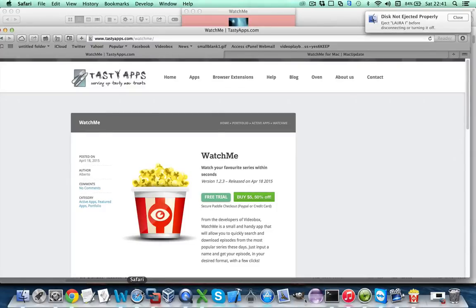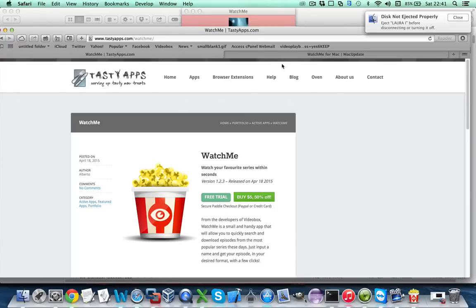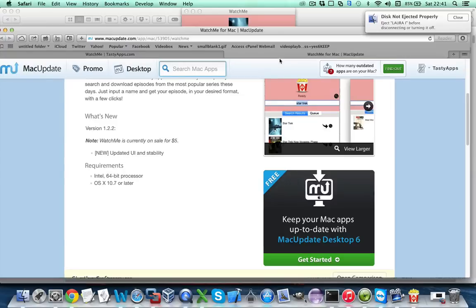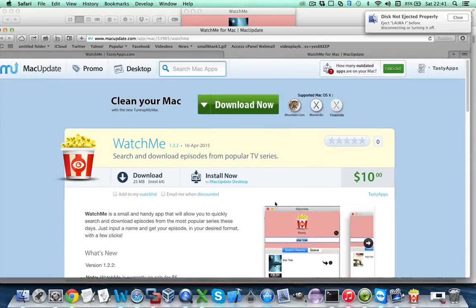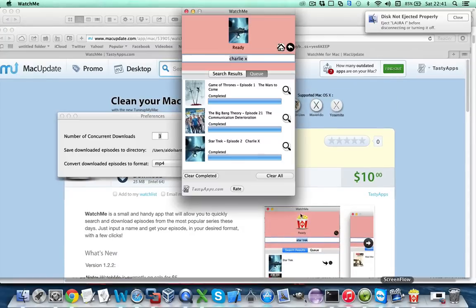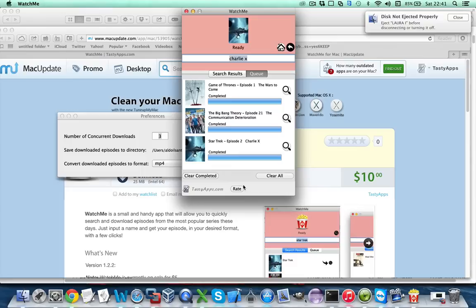And if you like WatchMe please leave us a positive rating on MacUpdate here in the MacUpdate page of WatchMe or click the rate button in the app. That's all, thank you for watching and talk to you soon.